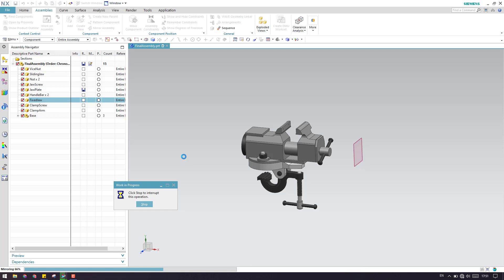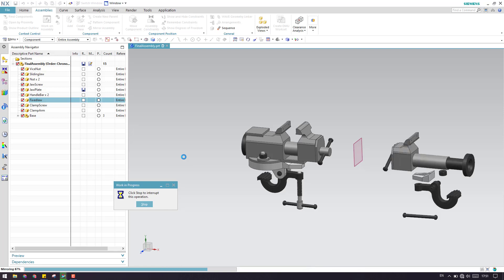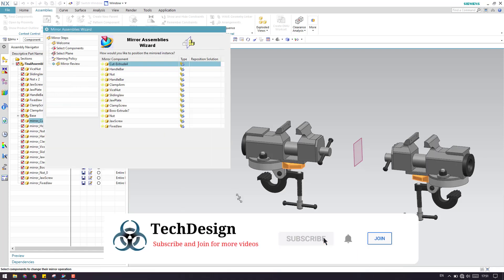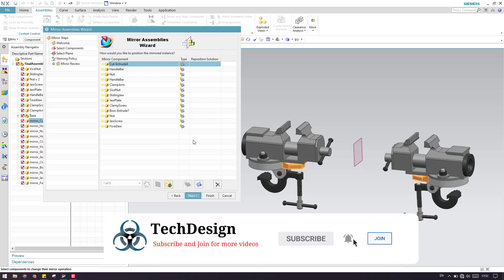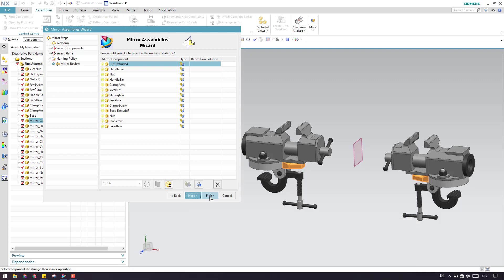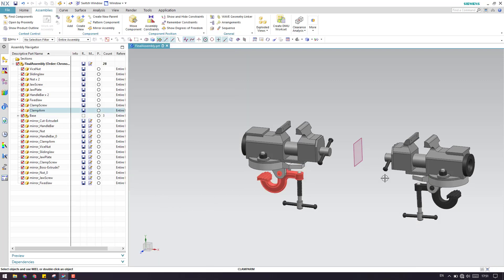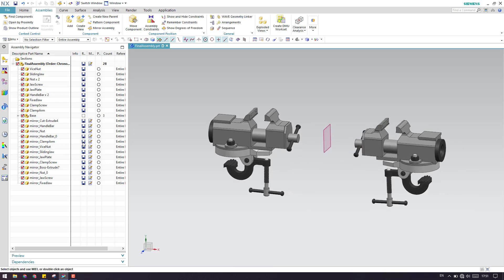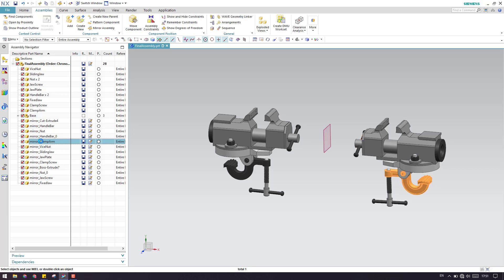I'll click Next and here we have the preview window, which shows what has happened. Now we can click Finish. You can see these are the components that are mirrored, the naming has changed, and a prefix 'mirror' has been added. If you want to add a suffix instead, you can select the other option in the window.